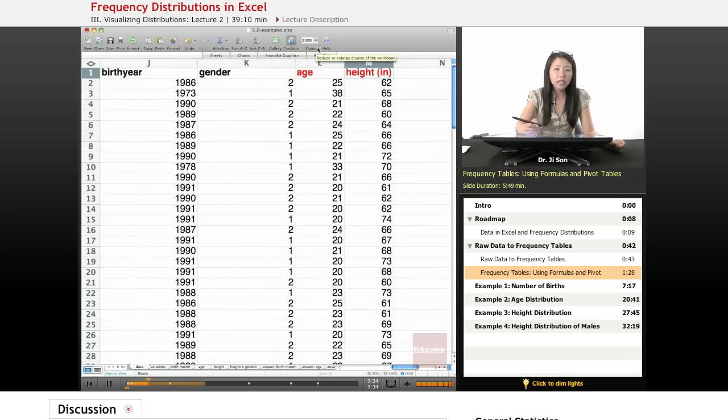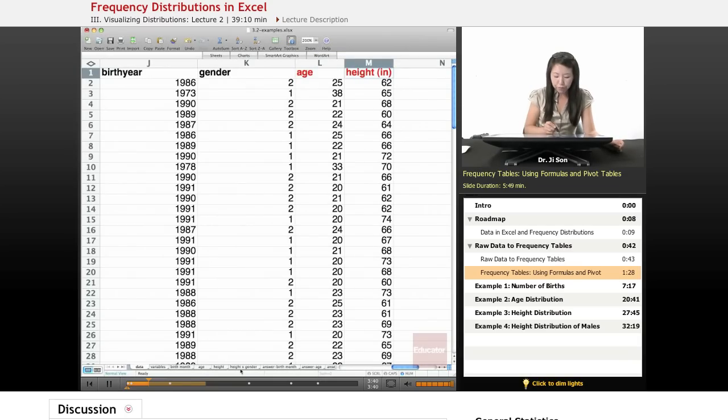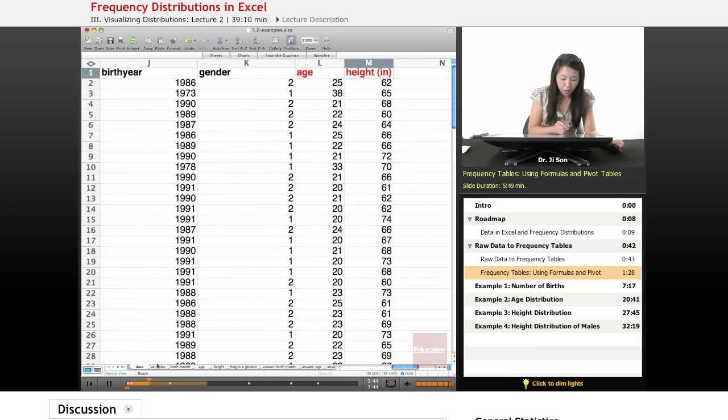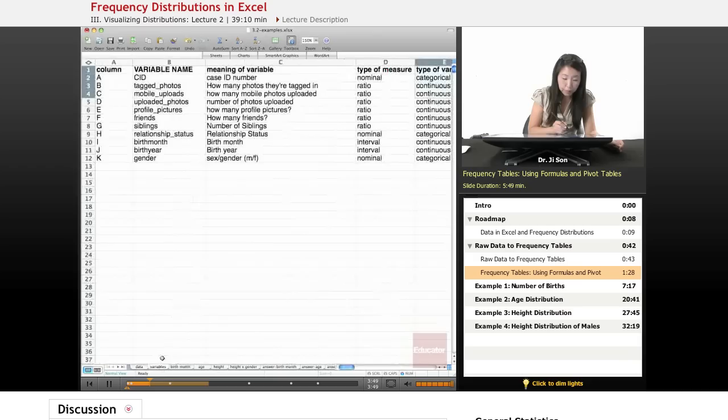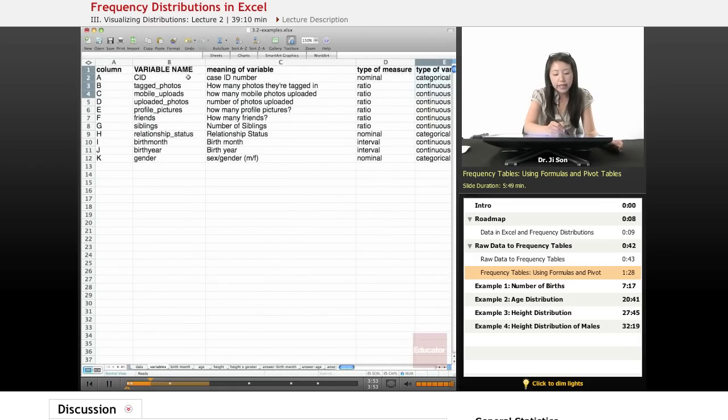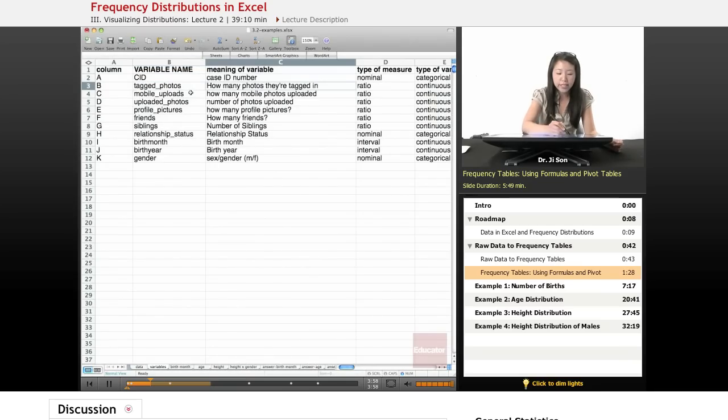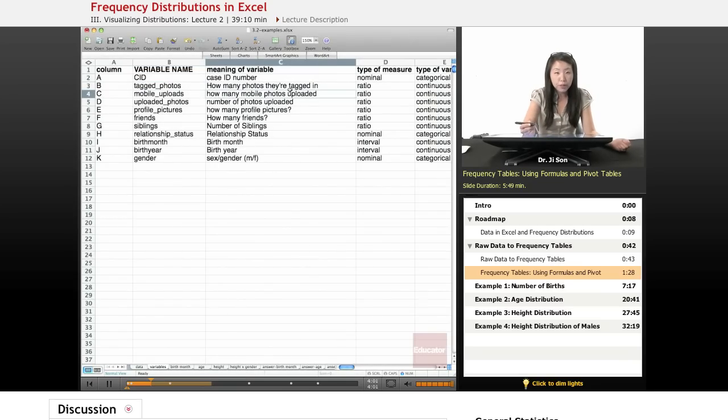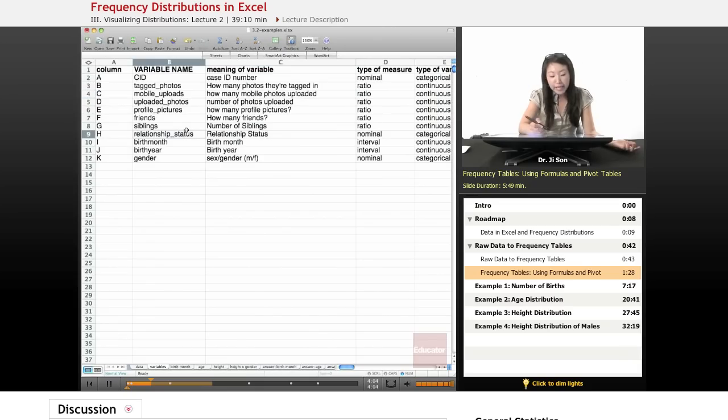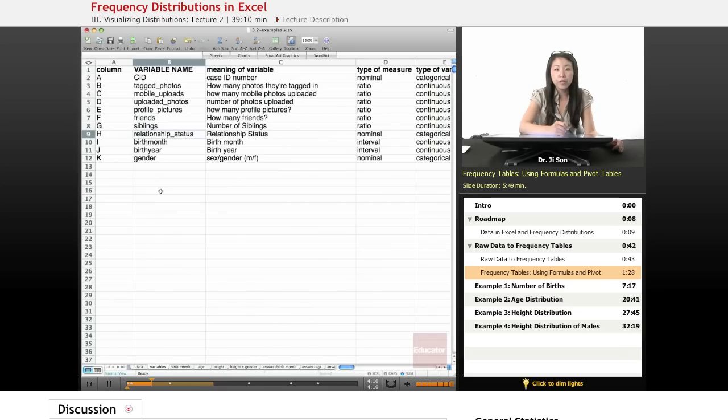And that's why we're going to be talking about how to visualize these and how to create frequency tables. So in the files that I've provided for you, I've put in little tabs already. One of the sheets has all of our data in it. One of the sheets talks about the variables. So here we have a whole bunch of different variable names, like the case ID number, the tagged photos, how many photos they're tagged in, mobile uploads, how many mobile photos uploaded, birth month, birth year, gender. So these are a whole bunch of different variables that are already in this data set.